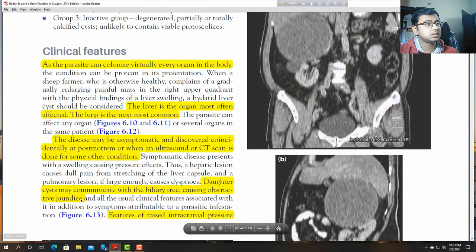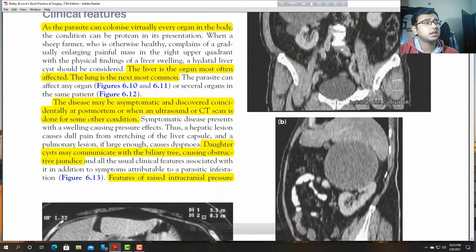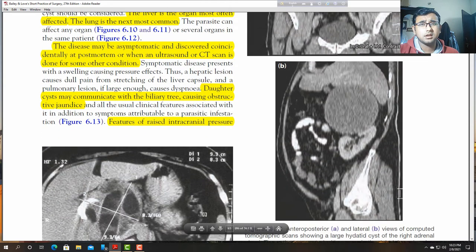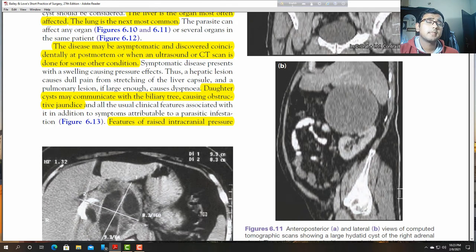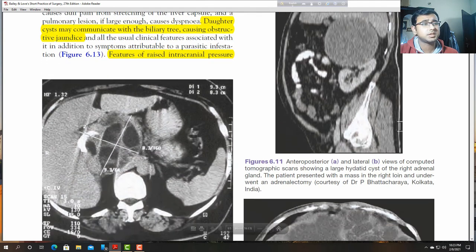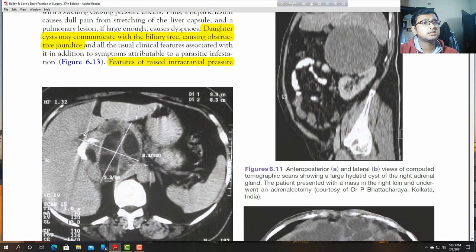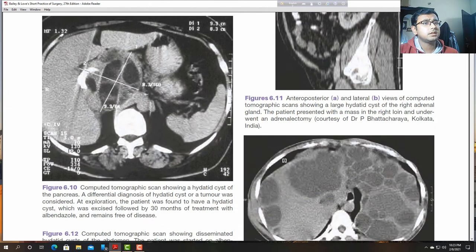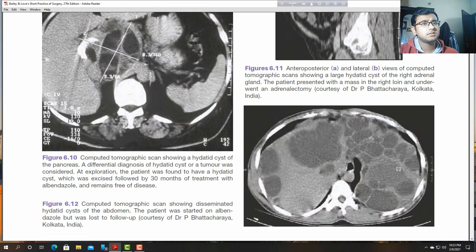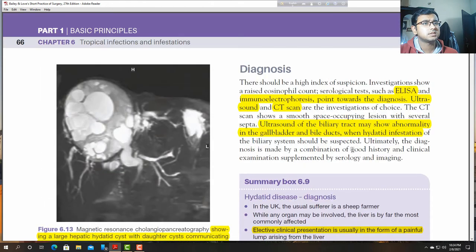The cyst may communicate with the biliary tree and the daughter cyst may cause obstructive jaundice. Features include those of raised intracranial pressure if the cyst affects the brain. Multiple loculi or multiple cysts may be present in a huge cyst. Multiple cysts may be present in the liver, and daughter cysts may also be seen.